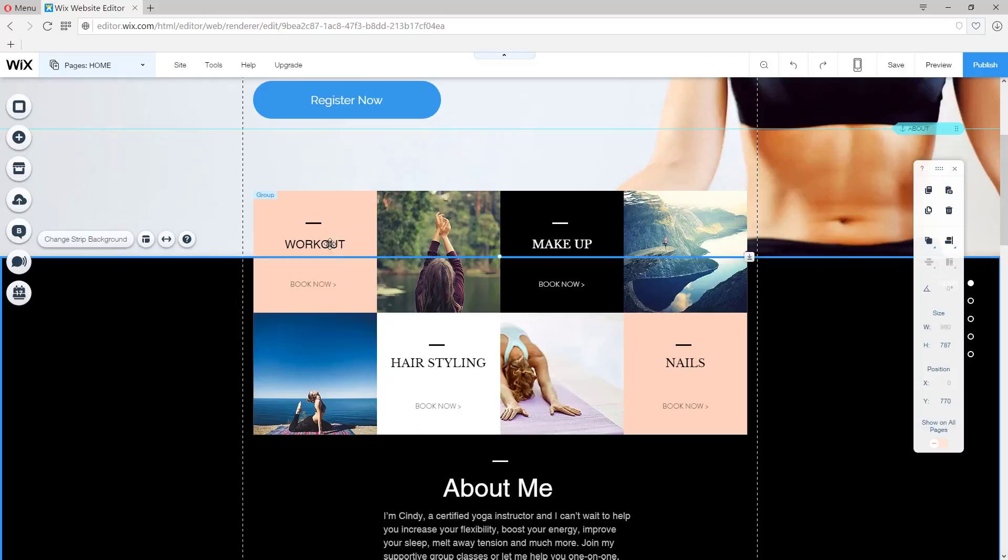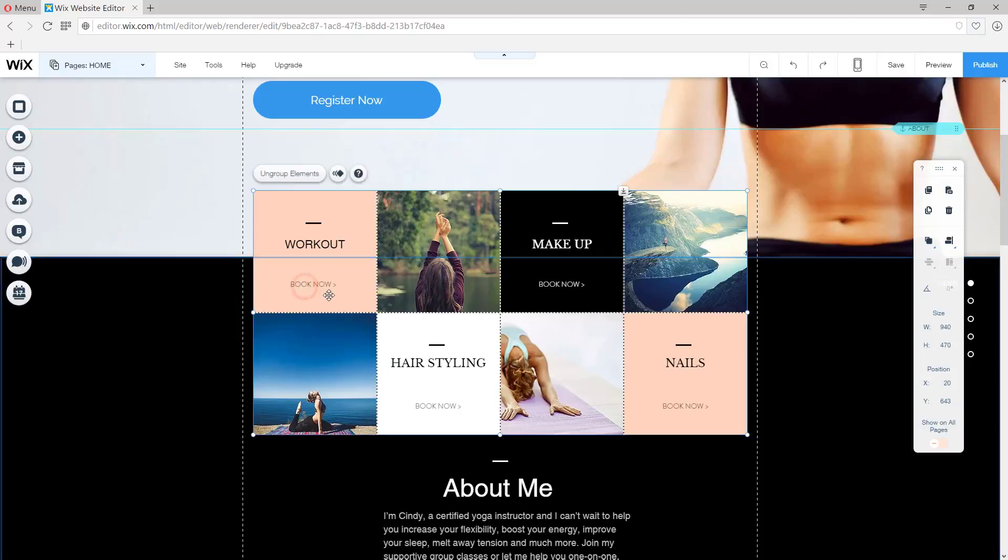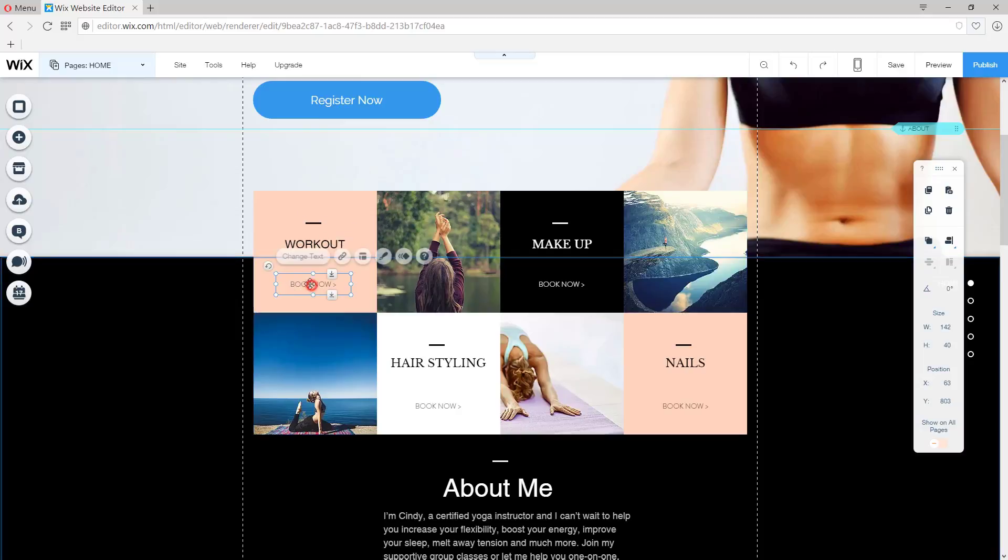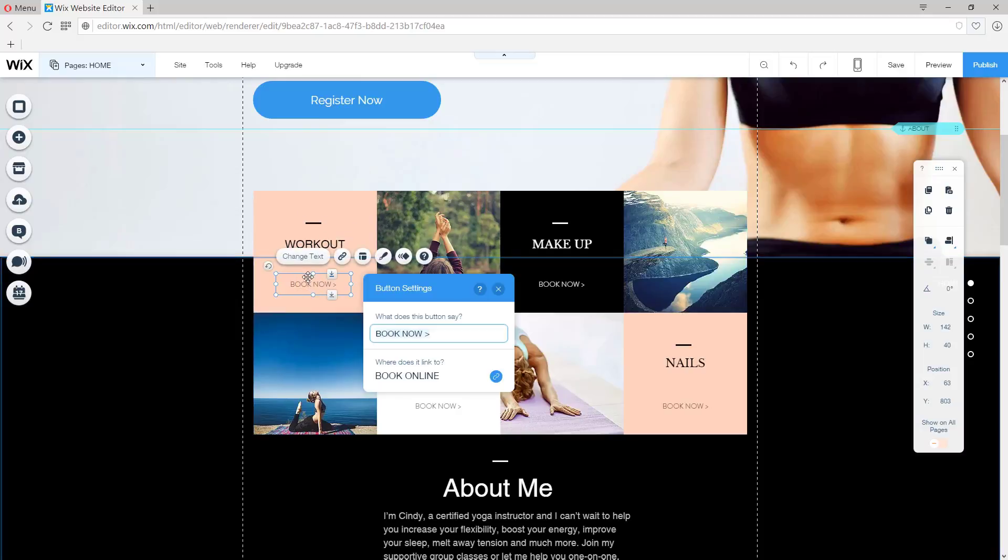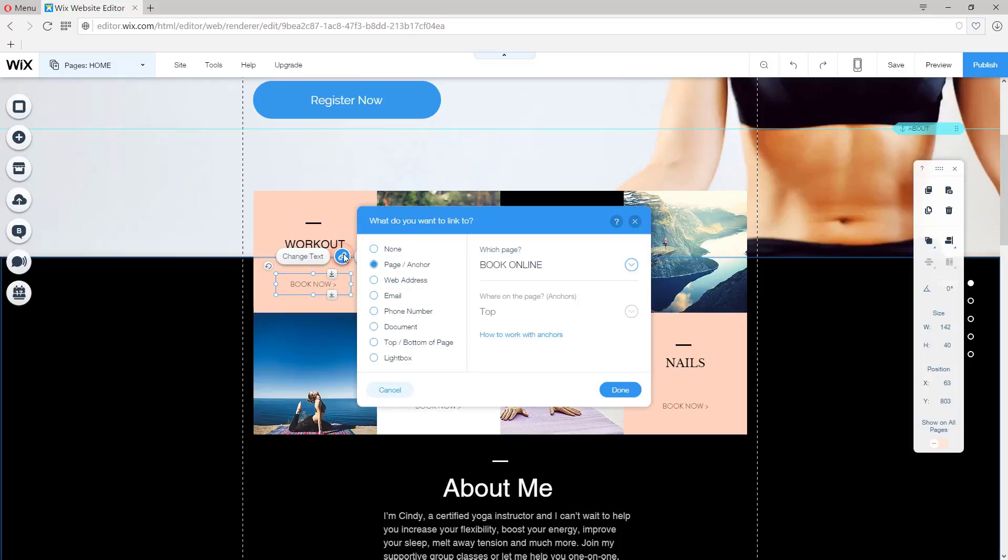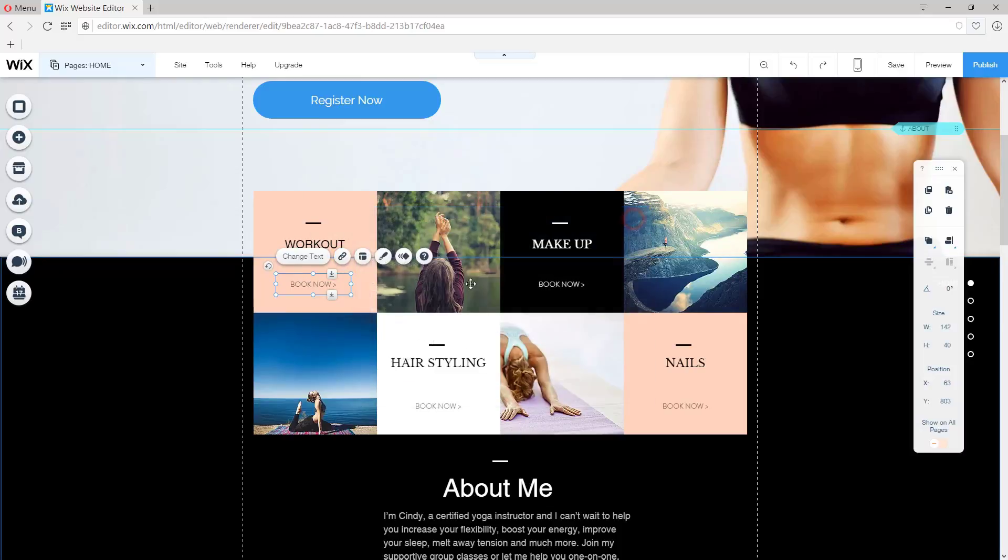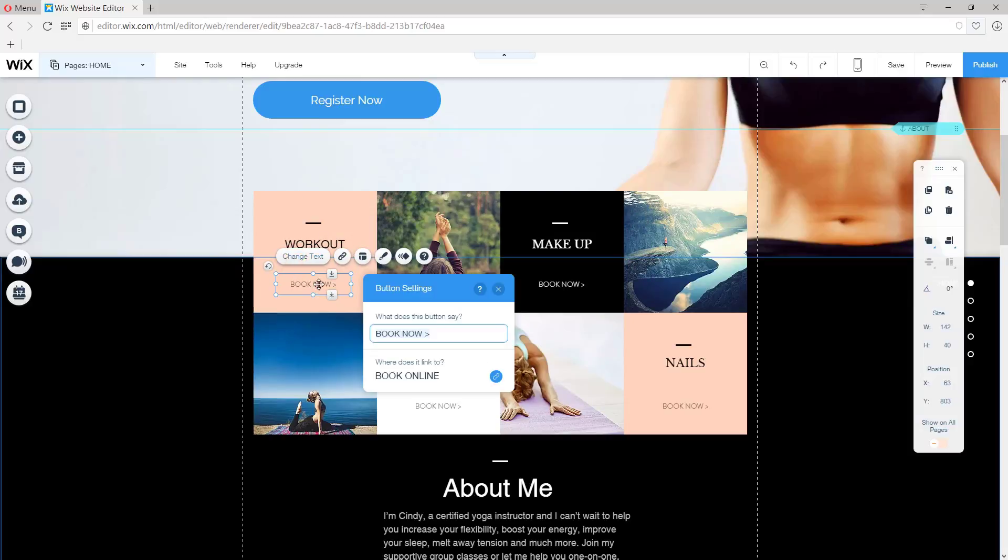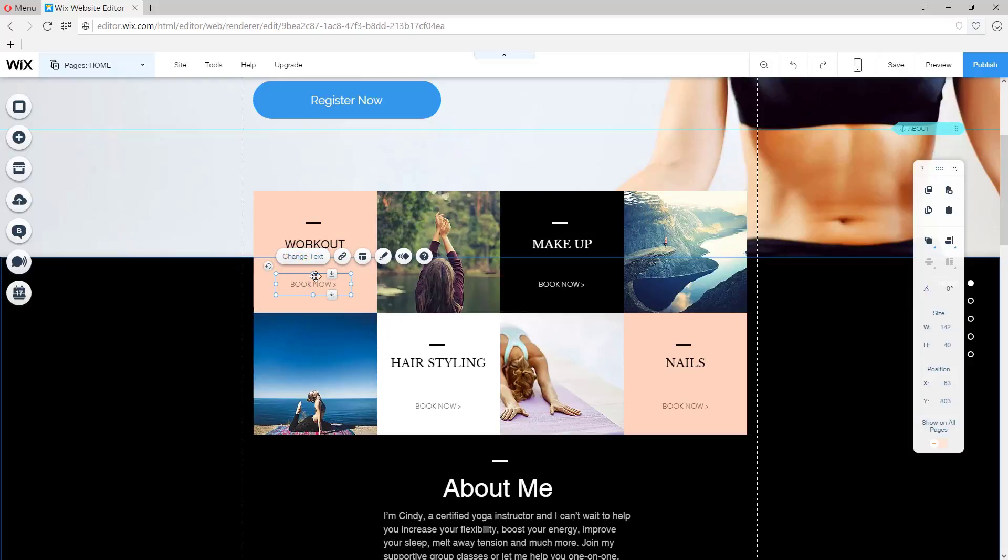Now we can also change the appearance of the button here, which will eventually link to the Book Online page. Let's say I want a button that has a border, a defined border. I'm going to click on Design right here.